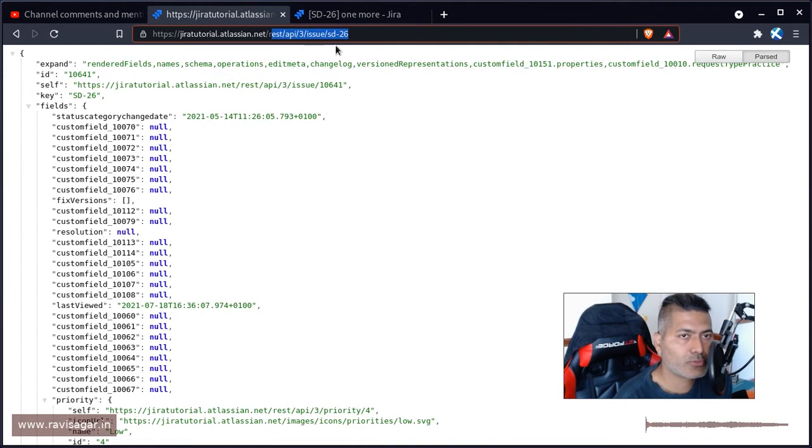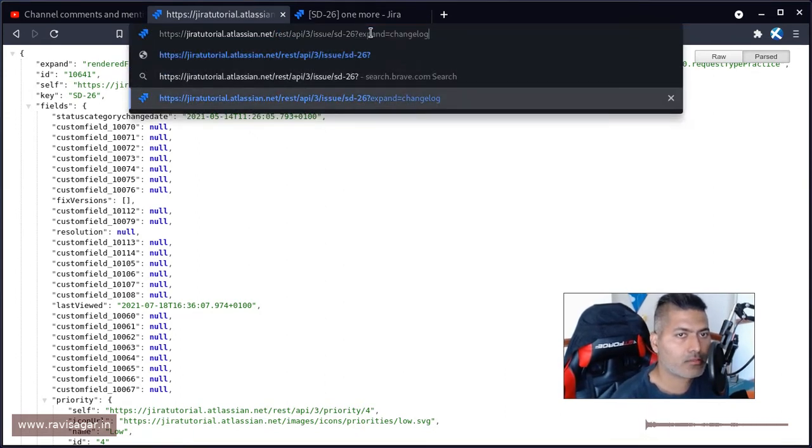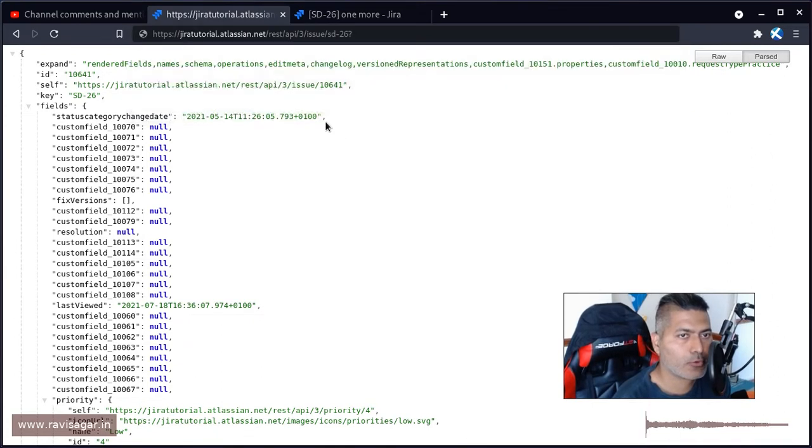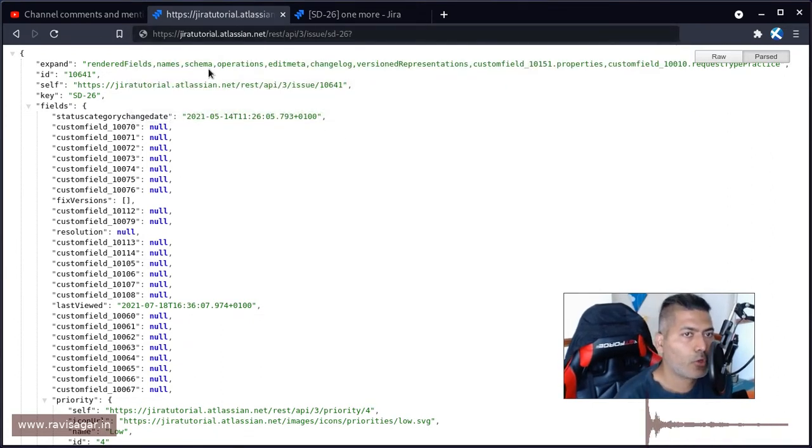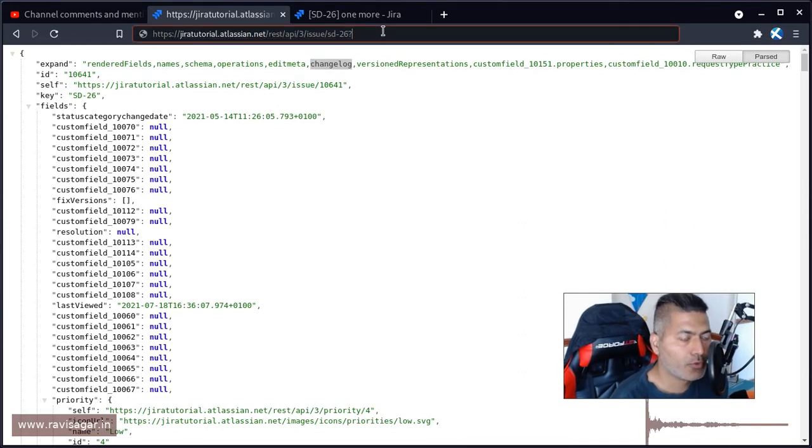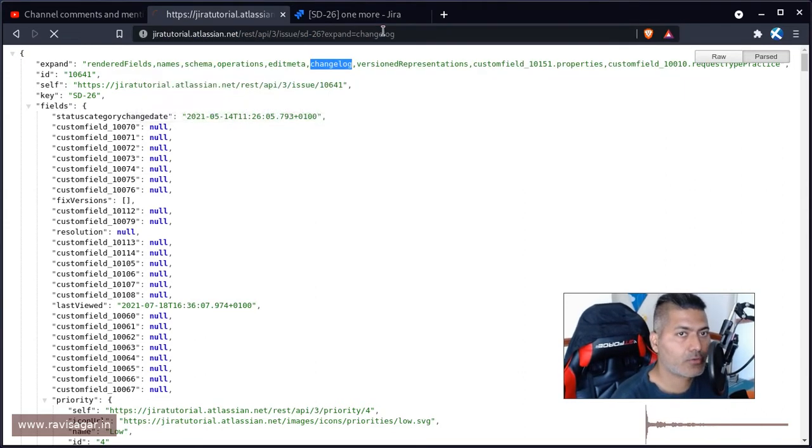So you can actually expand this response by using this. By the way, if you notice here, it says what all you can expand. So what we need to do is we also need the change history.